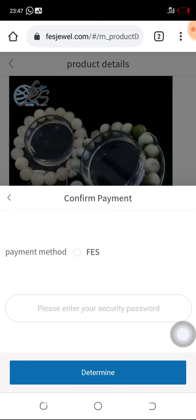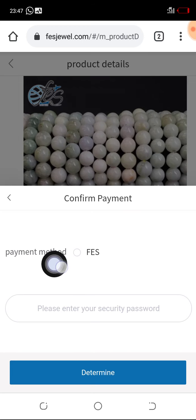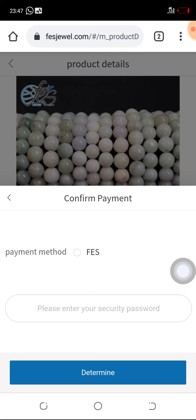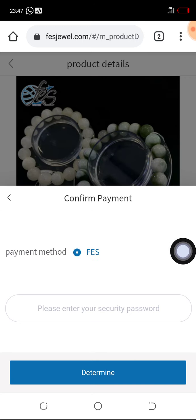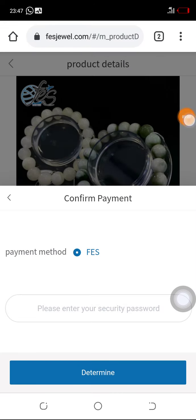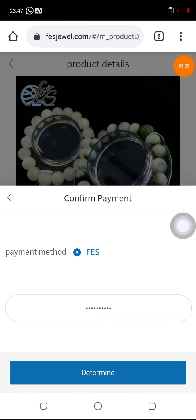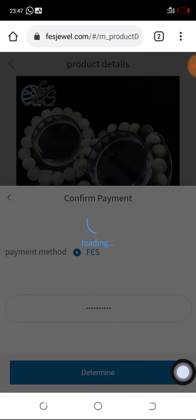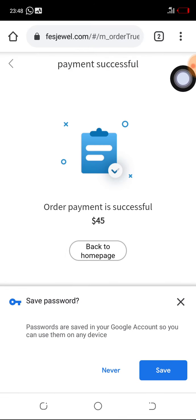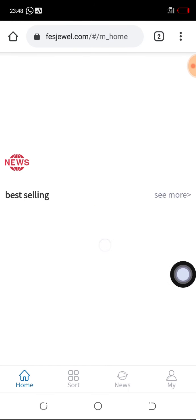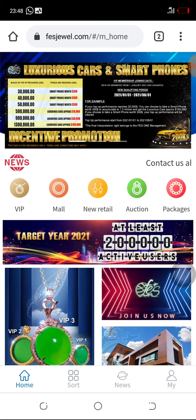Click on Pay. For the payment method, check the small circle to indicate that we are using FES points to pay for the products. Enter the payment password, then click on Determine. You can see 'check out success.' Click on Back to Home Page. I have successfully bought the new retail item.